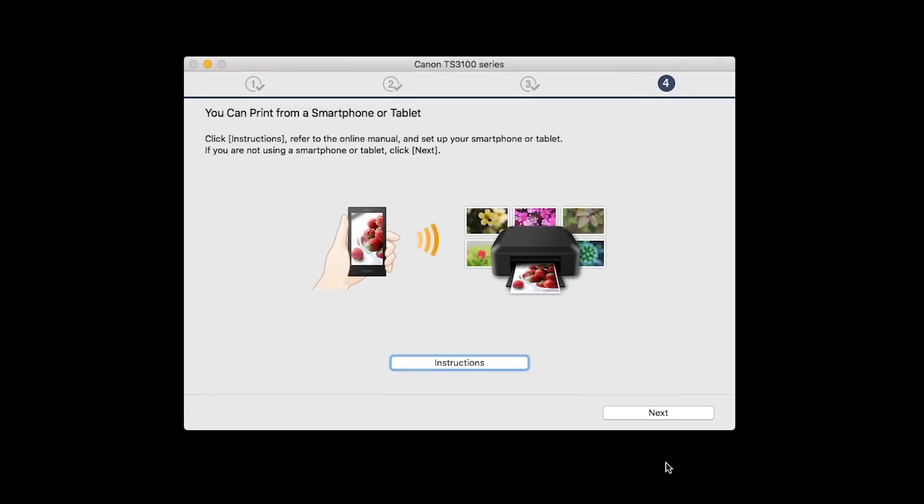On this screen, you can get instructions on how to set up a mobile device such as a smartphone or tablet. Click Next.